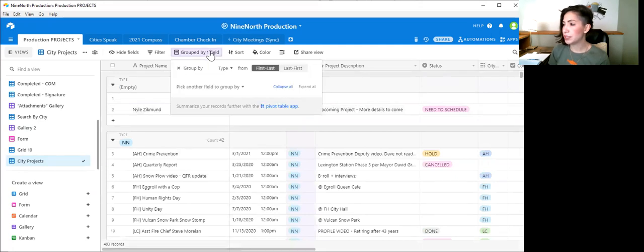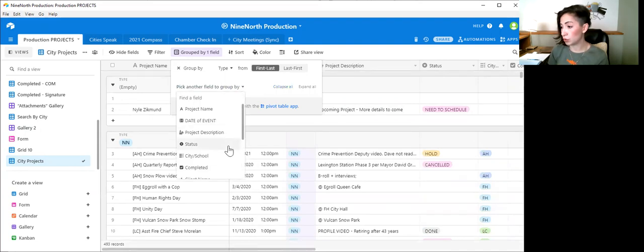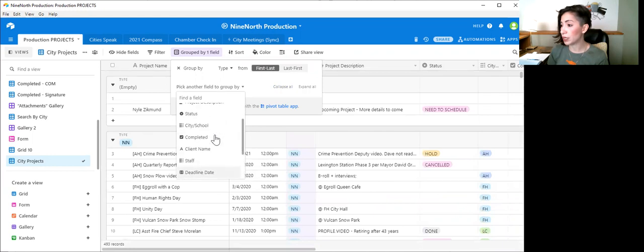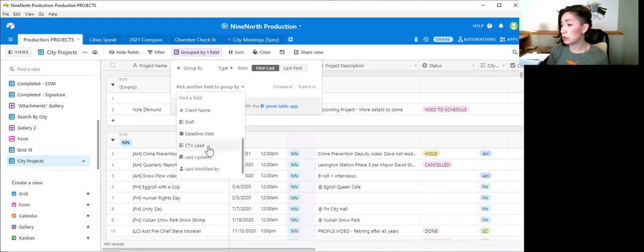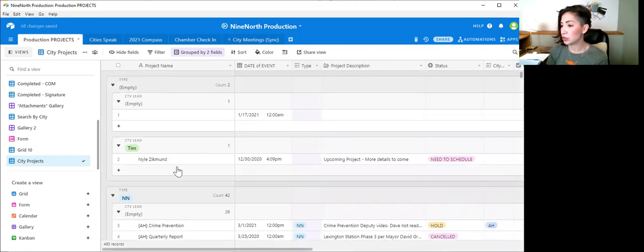Let's see if we can throw another group. So you can add another group to filter by. Let's do by lead. Who's the lead of this project? Oh, that's interesting. Okay.